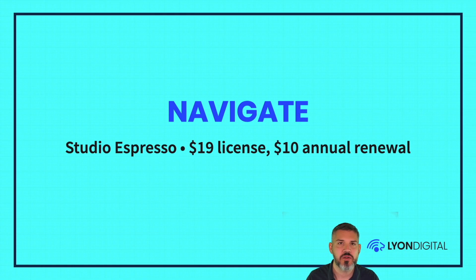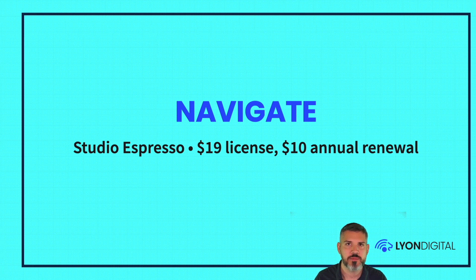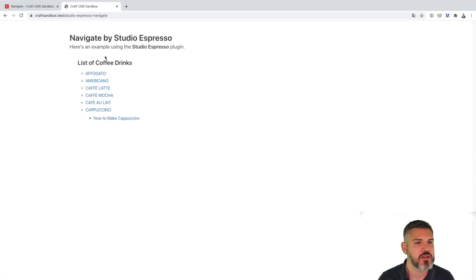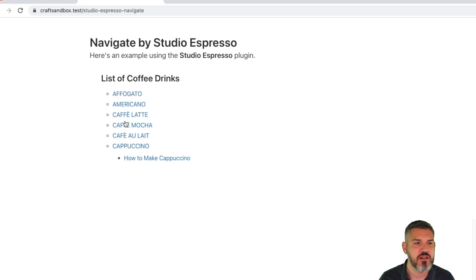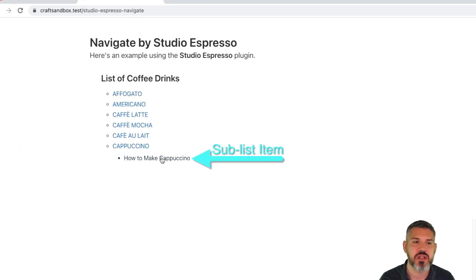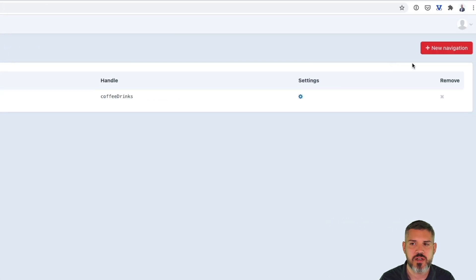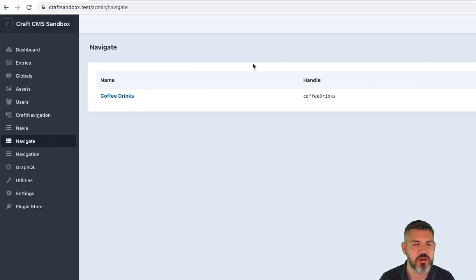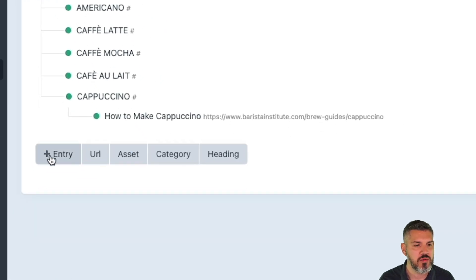Navigate by Studio Espresso. $19 license, $10 annual renewal. So I've got this list of coffee drinks here. And then under cappuccino, there's also another kind of sub list item here on how to make cappuccino. So if we look at the navigate plugin, I've got this installed. Here's the UI. You get the ability to create a navigation. And then here we go.